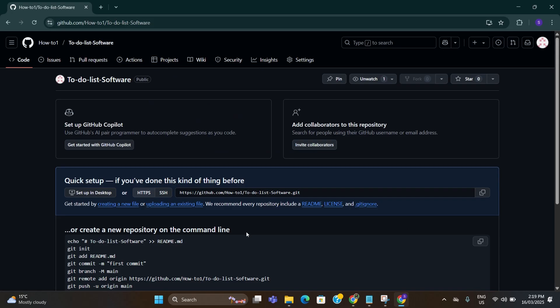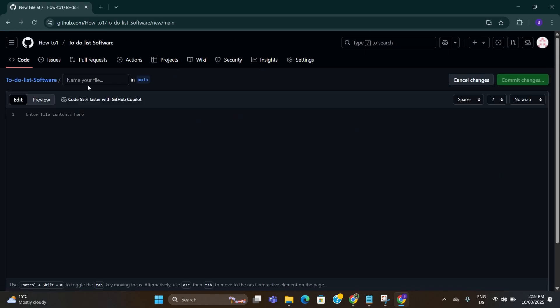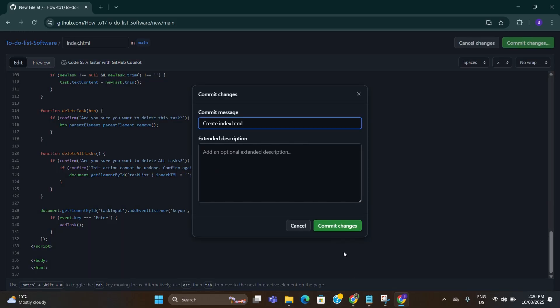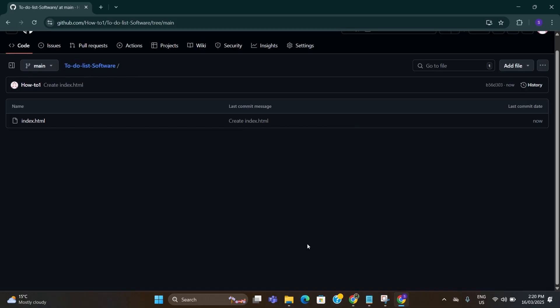Once that is done, go to creating a new file and click on it. Here on the top type index.html. After that go down here and paste the command you have just copied from ChatGPT. Once you paste it, just click on commit changes. Click on commit changes again.